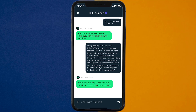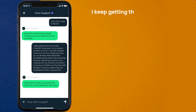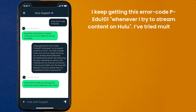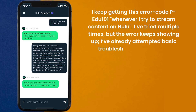Once connected, briefly explain the issue to the Hulu representative. You can type something along the lines of: 'Hello team, I keep getting error code PEDU101 whenever I try to stream content on Hulu. I've tried multiple times, but the error keeps showing up. I've already attempted basic troubleshooting options,